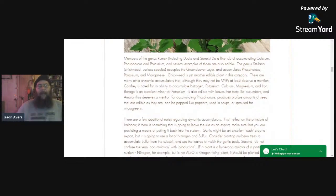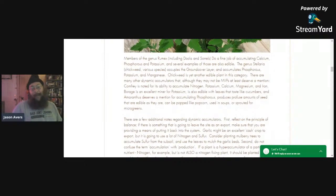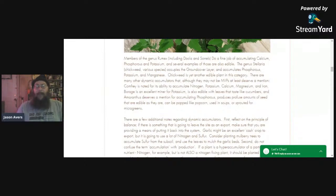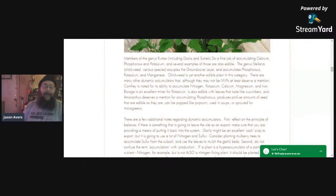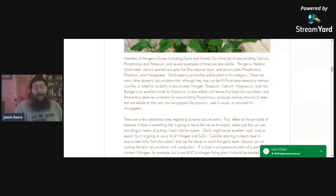Some other example of some superstars: members of the genus Rumex, which includes some docks and sorrels, also do a fine job of accumulating calcium — important for building strong cell walls — phosphorus, and potassium. And a bunch of those are also edible. The genus Stellaria, which includes chickweed and various species, occupies the ground cover layer and accumulates phosphorus, potassium, and manganese. Chickweed is yet another edible plant in this category.